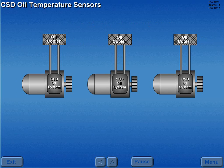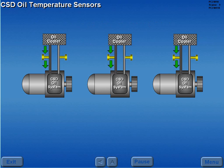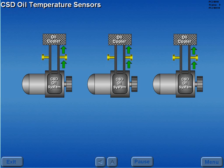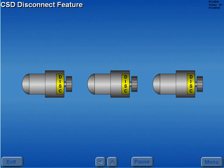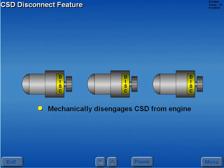CSD oil temperature is monitored by two sensors. One sensor monitors the temperature of the oil entering the CSD from the oil cooler, and the other sensor monitors the temperature of the oil exiting the CSD. Should it become necessary to stop generator rotation on an operating engine, a CSD disconnect feature mechanically disengages the CSD from the engine.